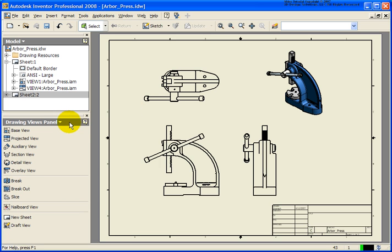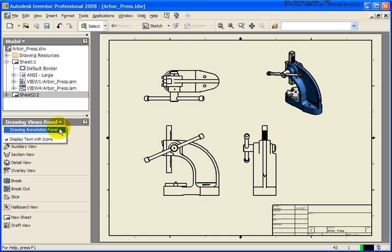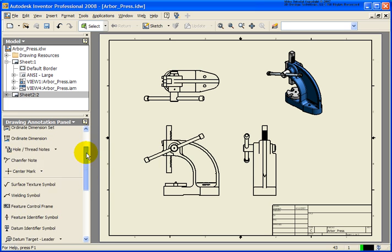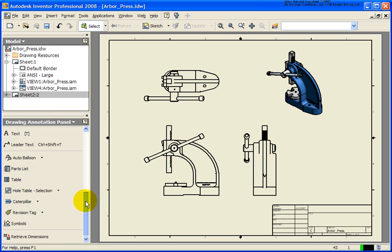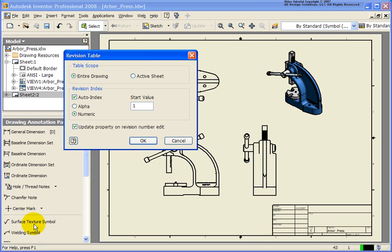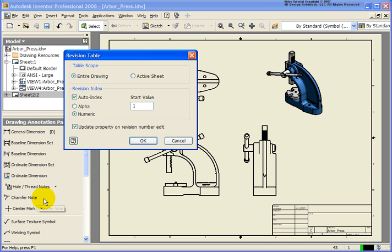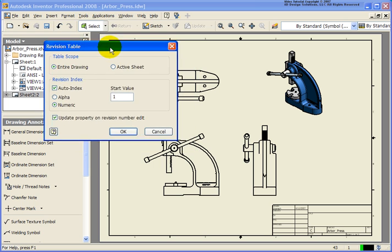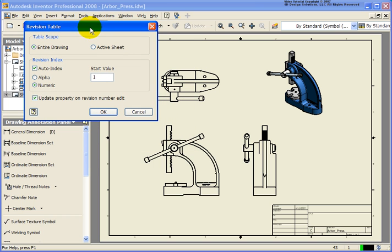First thing I'm going to do is change over to the annotation panel. I'm going to move my tool set down to the bottom. From the bottom part here, I'm going to go back and click on revision table. So yours may be active there already. Again, Inventor is going to keep the very last tool that you used active. So in this case, I had a revision tag placed last.